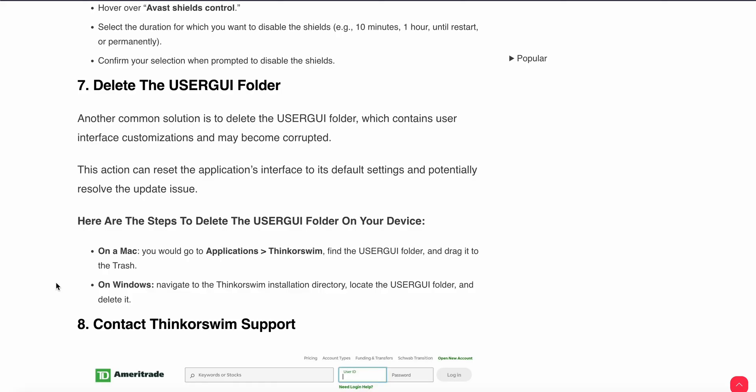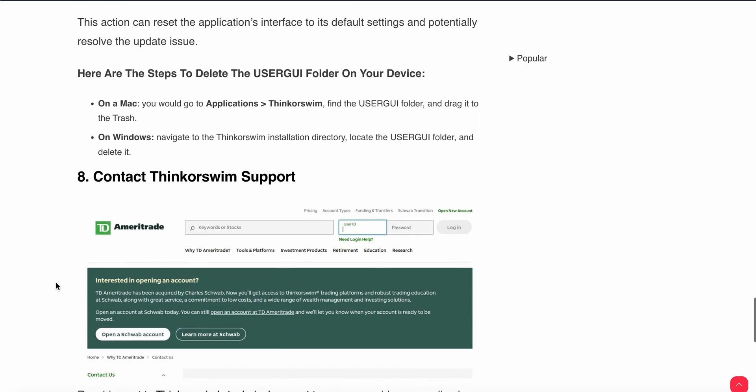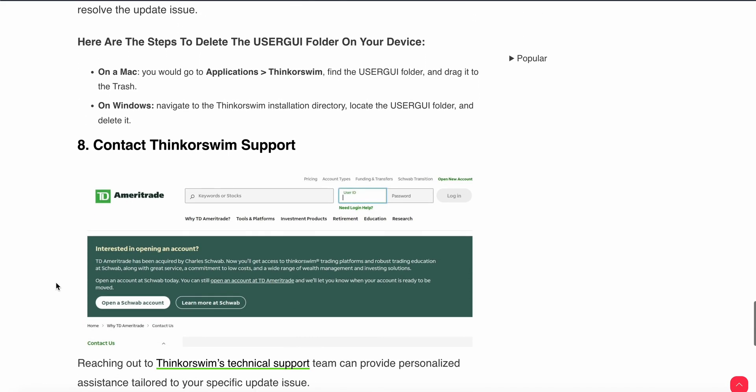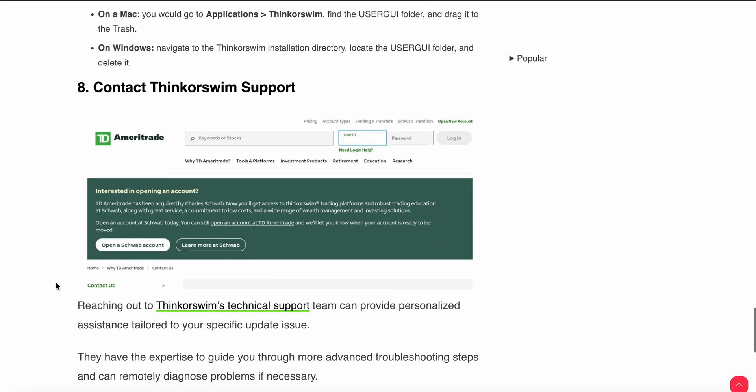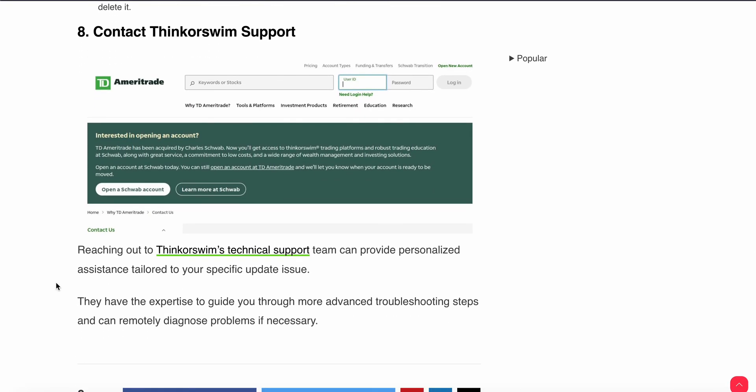The eighth step is to contact Thinkorswim support. Reaching out to Thinkorswim's technical support team can provide personalized assistance tailored to your specific update issue. They have the expertise to guide you through more advanced troubleshooting steps and can remotely diagnose the problem if necessary.